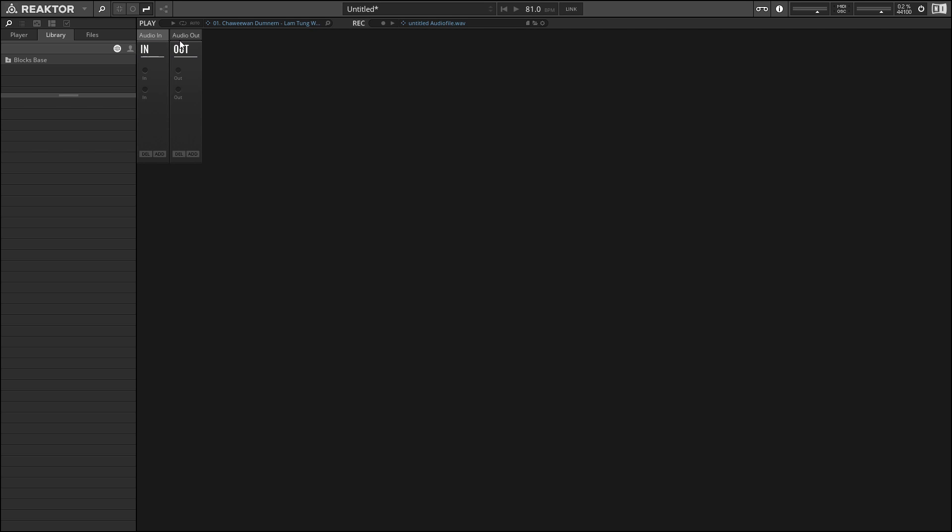And then we have the Audio Out, which, as the name implies, is going to lead to our speakers. So anything that you plug into the audio outputs there is going to be sent to your system sound.